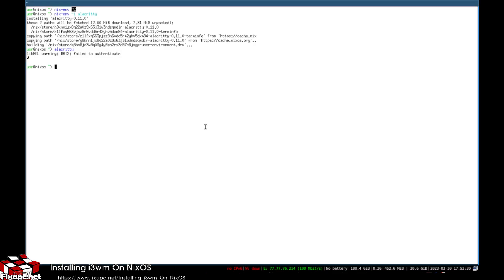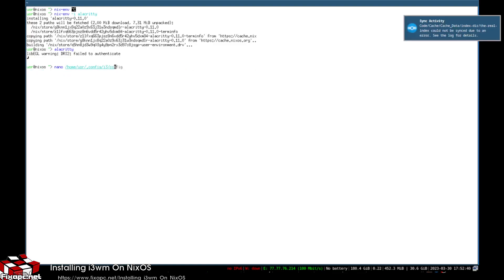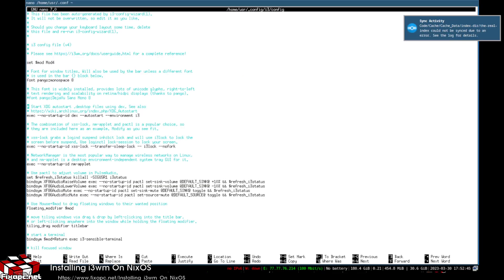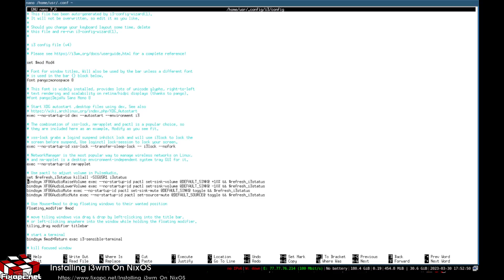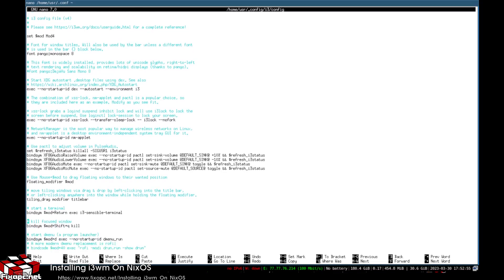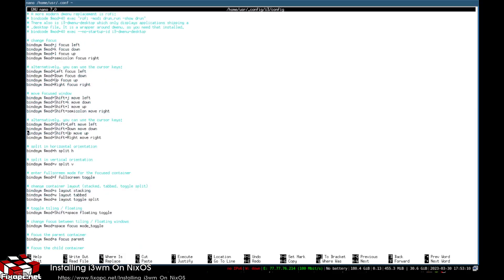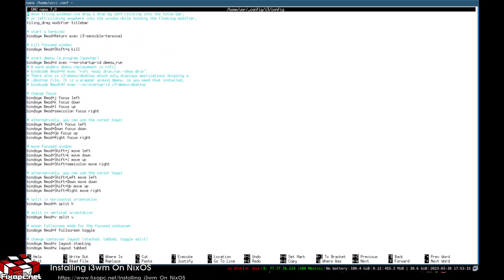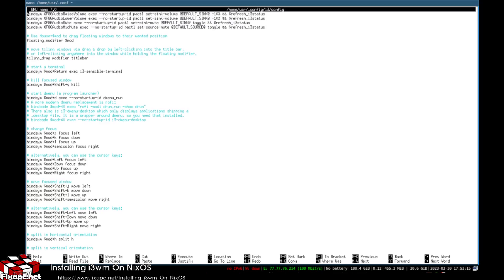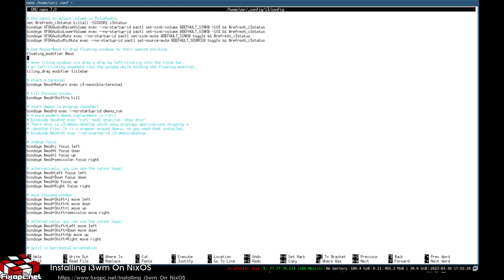Let's say you want to go ahead and edit the i3 configuration. So you navigate to ~/.config/i3/config like this. We can go down here to where your terminal is set — it says i3-sensible-terminal.